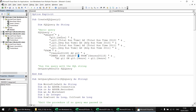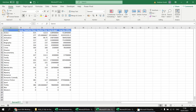We haven't used the asterisk much in previous videos. It means select all columns from whichever table you reference. It's usually better to specify precise columns, since you can't always guarantee what you'll get — but in this case it works nicely, as we want all columns from that worksheet in that workbook.